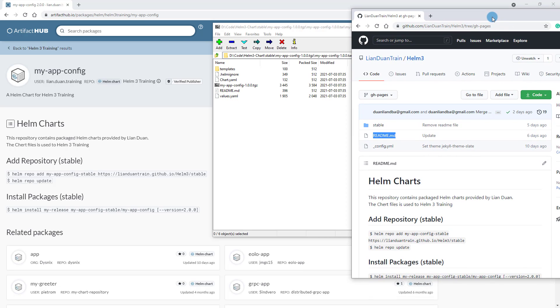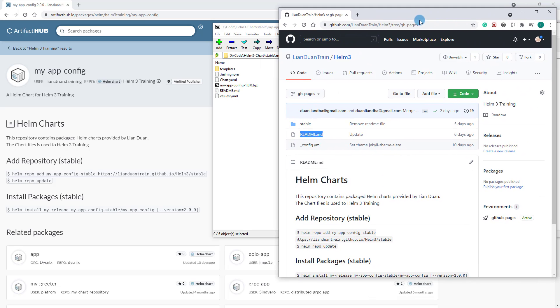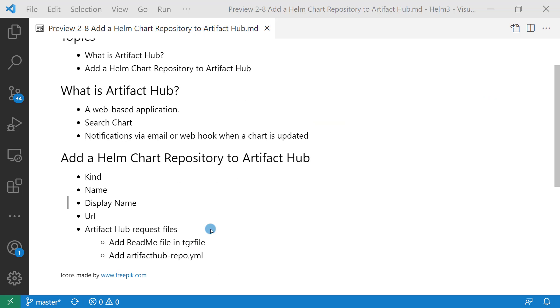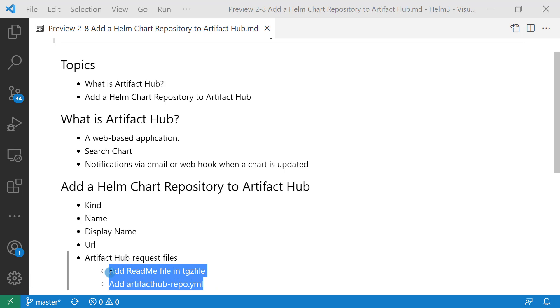You'll probably realize there are two readme files. One is under the root. It's not for artifacthub.io. The file is for rendering the readme page on GitHub Pages.